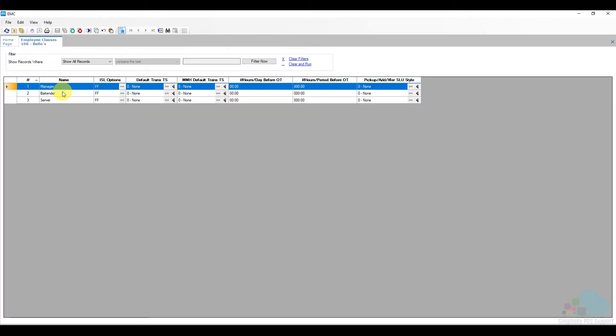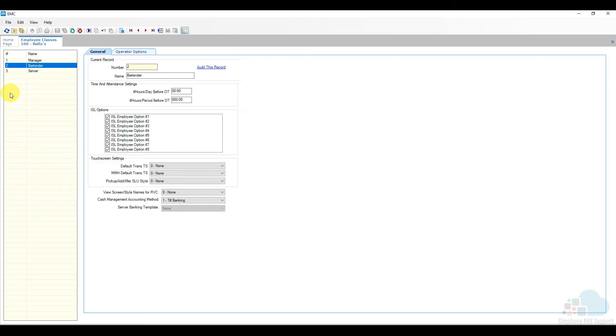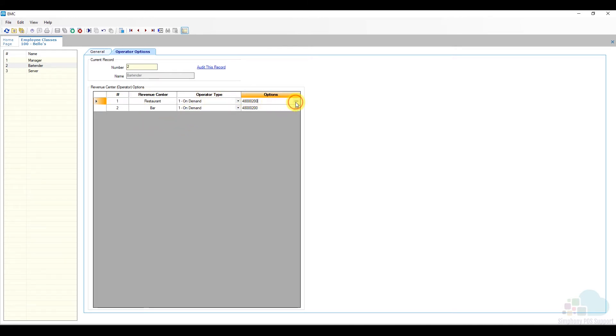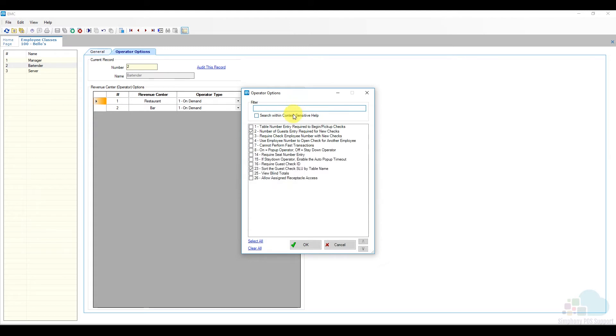We have three classes defined here. You might have more or less. Let's take a look at our bartender class. I'm going to double click on it to open it, go to the operator options. Here we have a list of all of our revenue centers. These options can be different based on the revenue center.